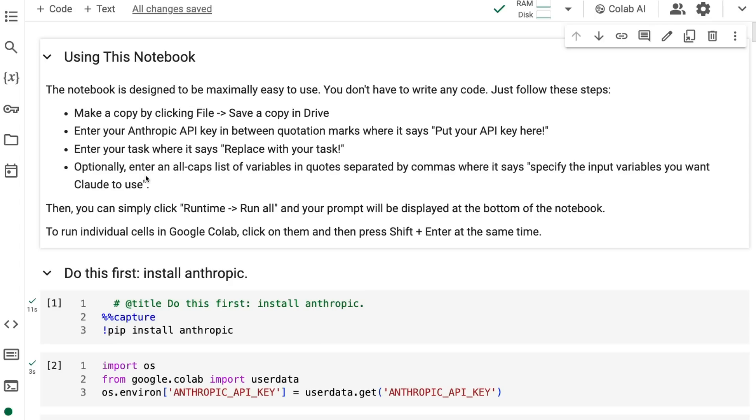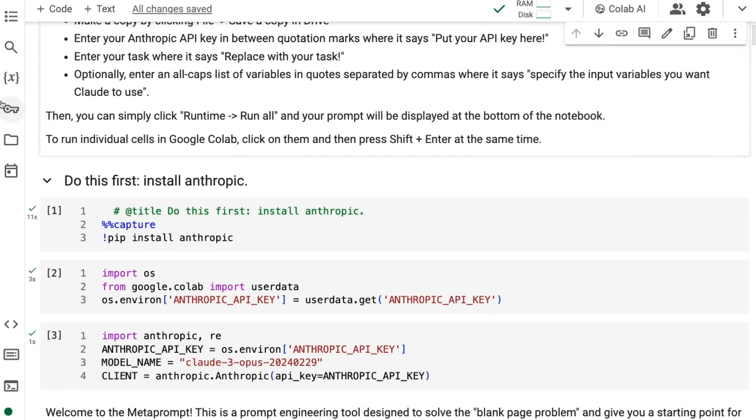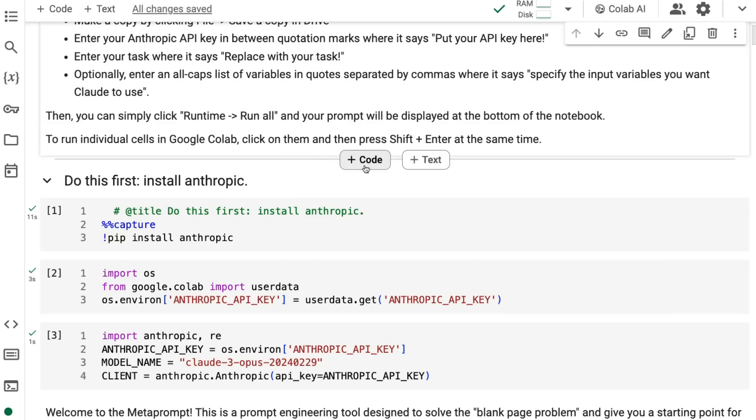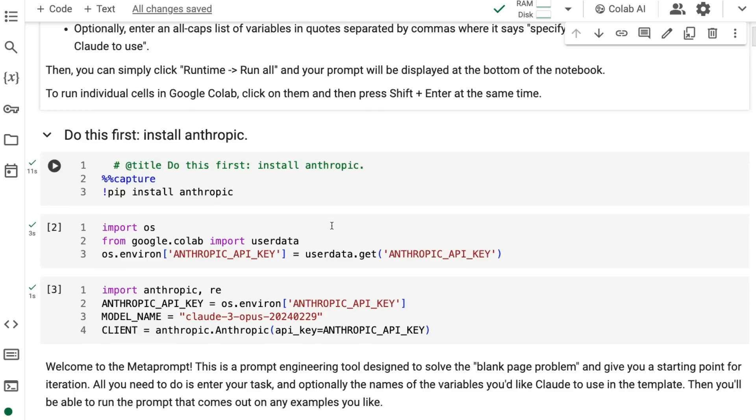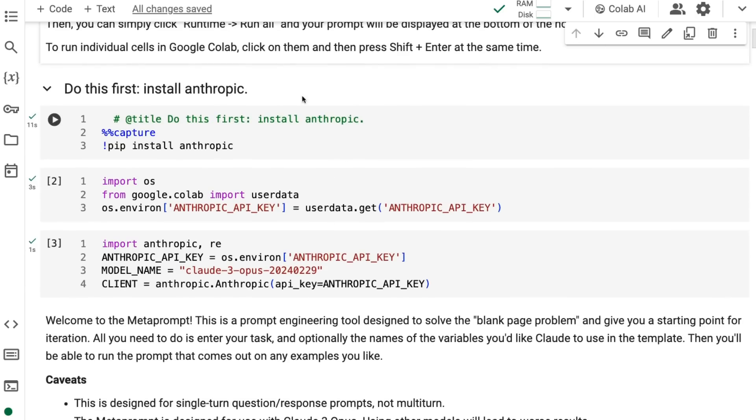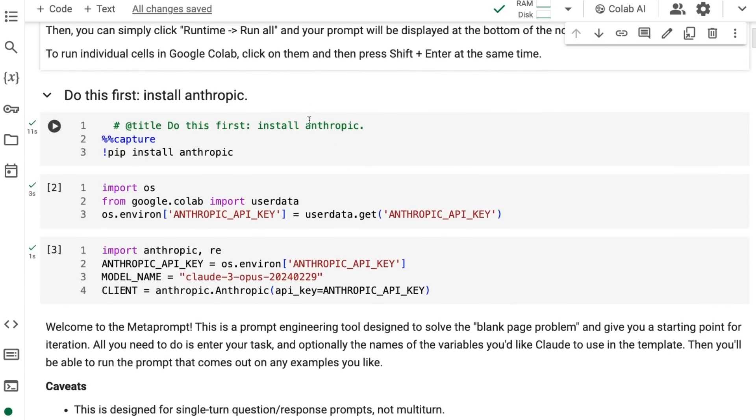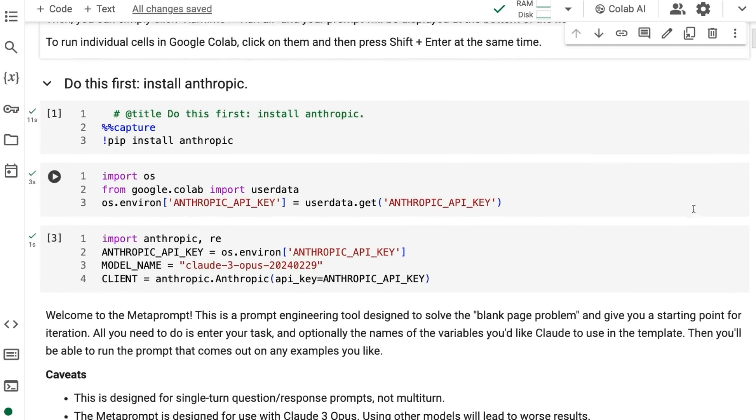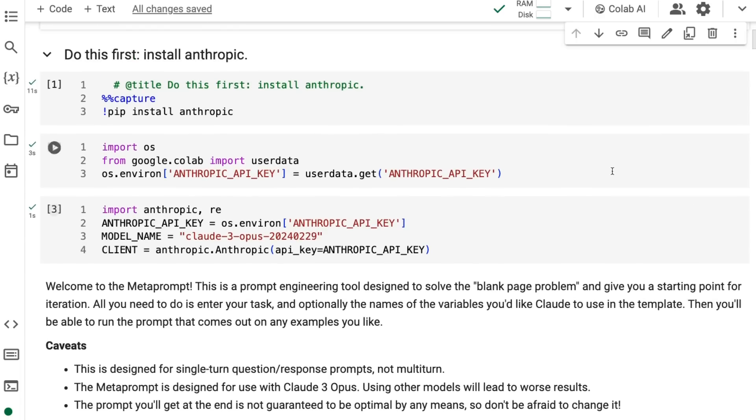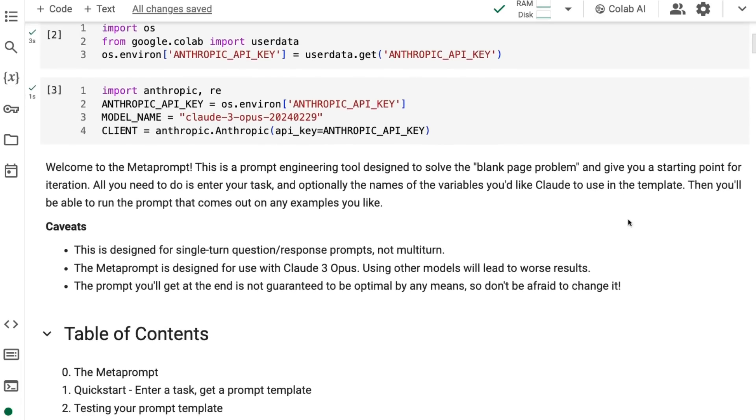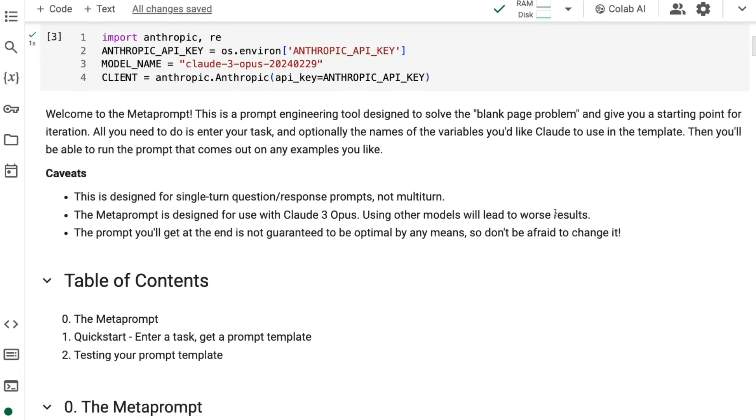This is the meta prompt Colab from Anthropic. I've modified it a little bit just to basically put in the Anthropic API key using secrets in Colab. You should definitely be doing that - it makes your notebooks a lot safer and easier to use. First you come through and it will install the Anthropic package for you, and then basically you set it up with your key.